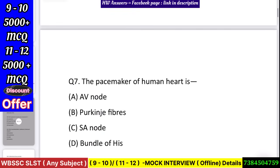Question number 8: The pacemaker of the human heart is — AV node, Purkinje fibers, SA node, or bundle of His? Answer: SA node.